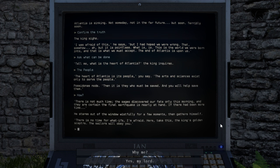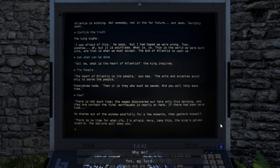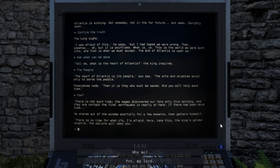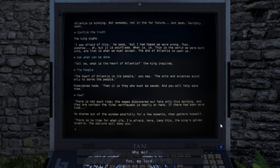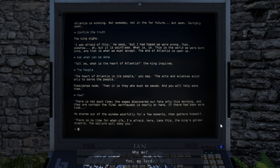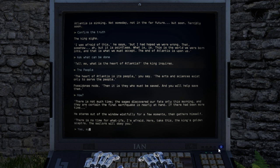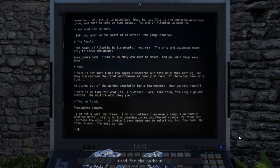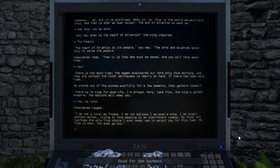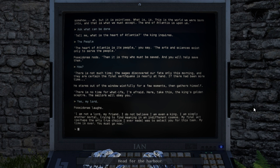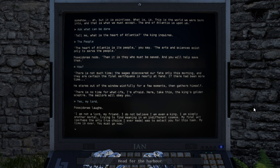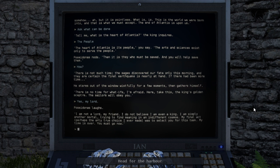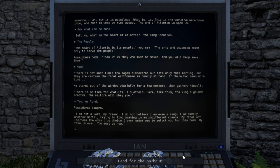There is not much time. The sages discovered our fate only this morning, and they are certain the final earthquake is nearly at hand. If there had been more time... He stares out of the window wistfully for a few moments, then gathers himself. There is no time for what-ifs, I'm afraid. Here, take this. The king's golden scepter. The sailors will obey you. I am not a lord, my friend. I do not believe I am even a king. I am simply another mortal, trying to find meaning in an indifferent cosmos. My final act, perhaps the only true choice I ever made, was to select you for this task. My time is over. You must go now.